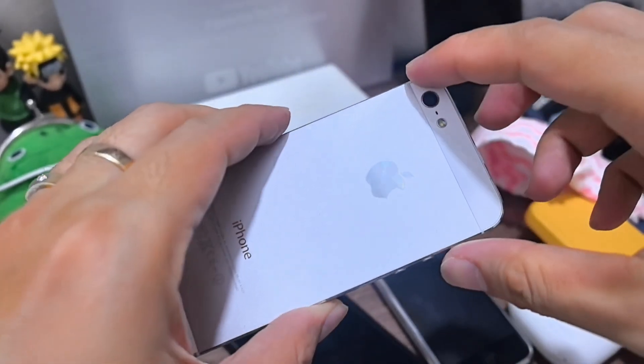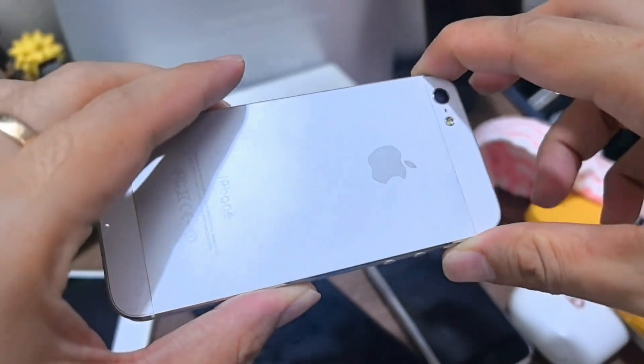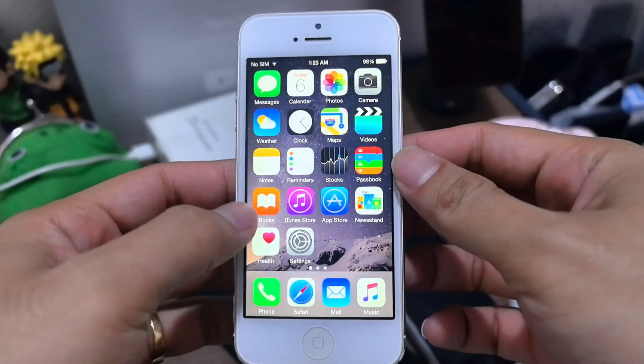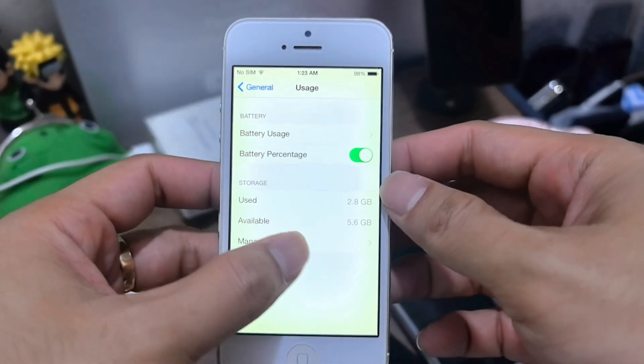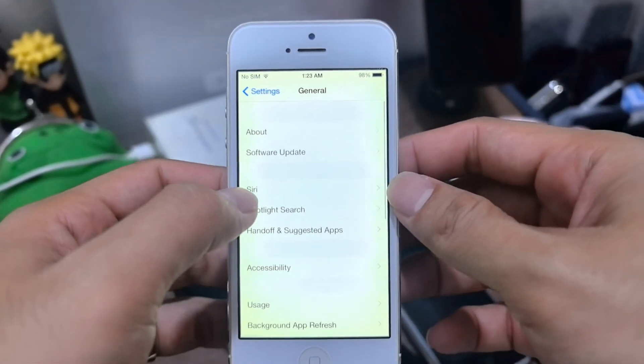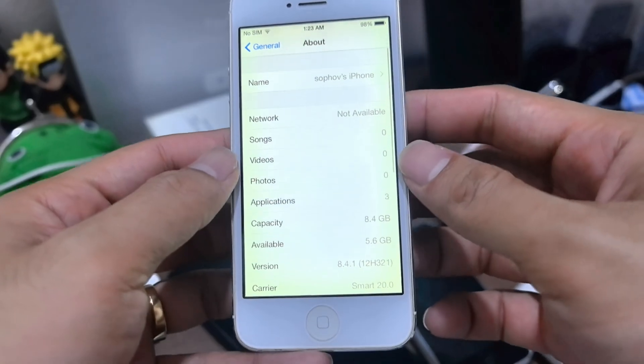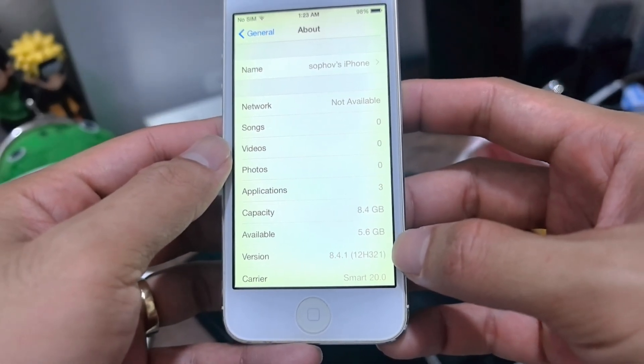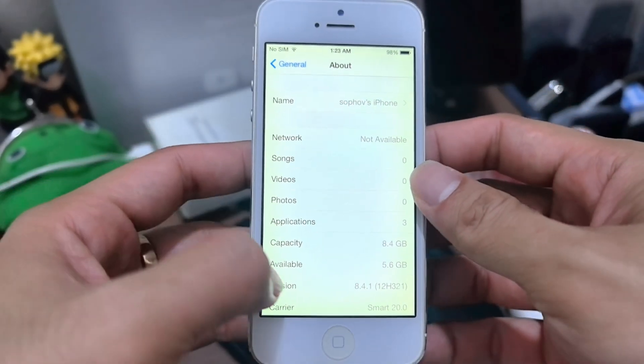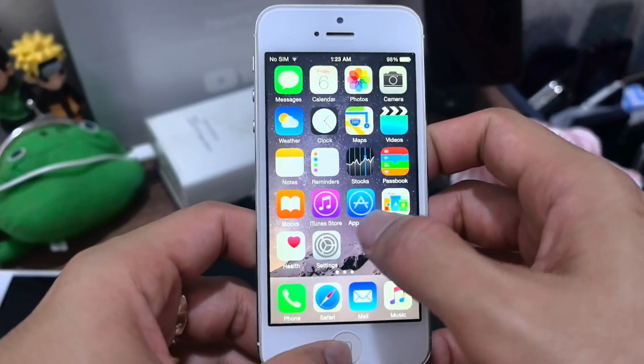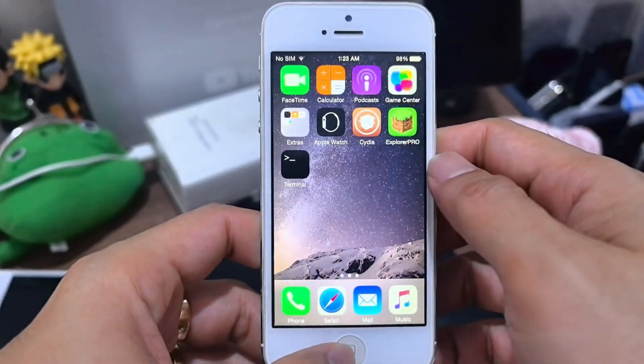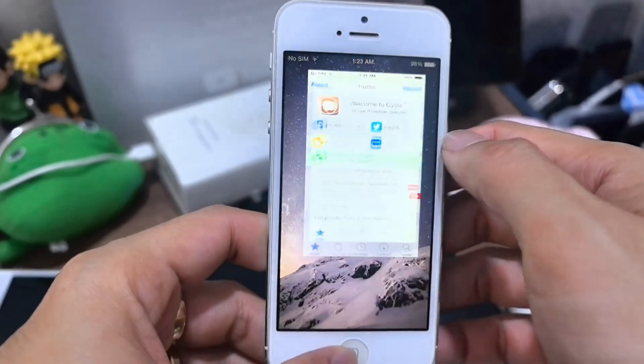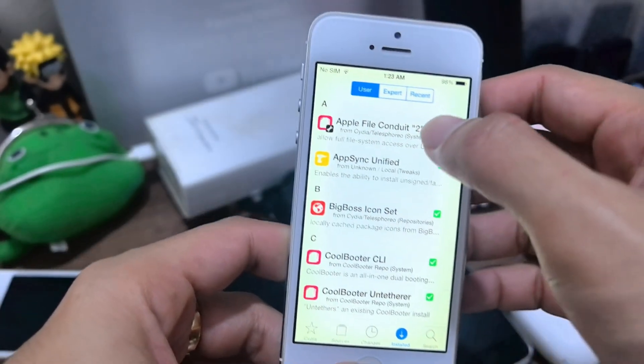So today I want to show you how to install iOS 7 on iPhone 5. Here I have iPhone 5 running on iOS 8.4.1, so it's already jailbroken. This one is a, let's see what jailbreak it is.